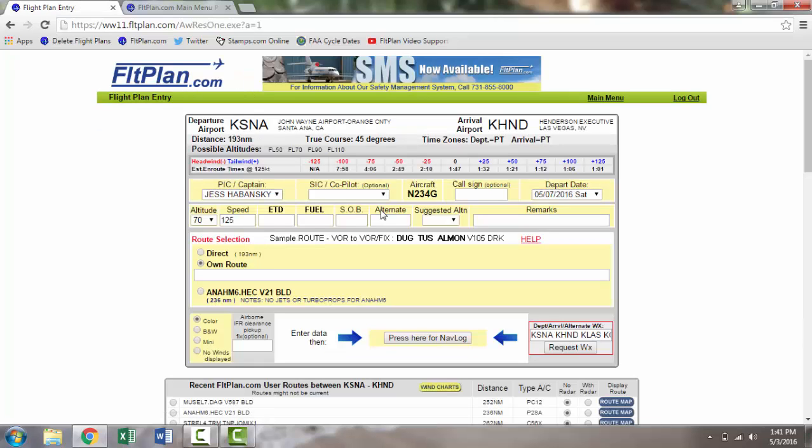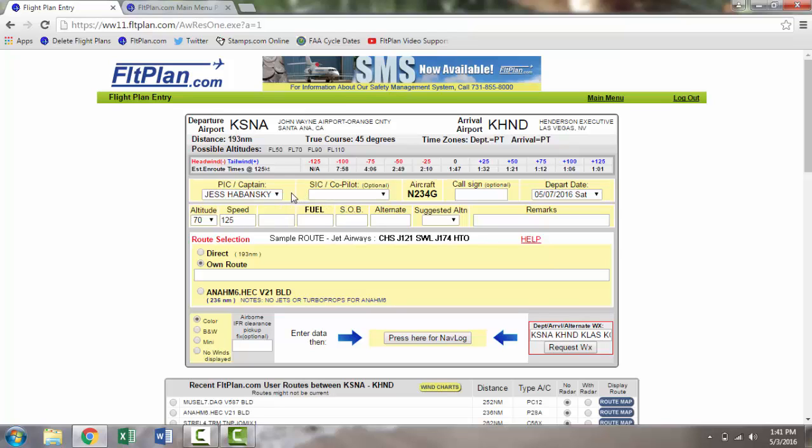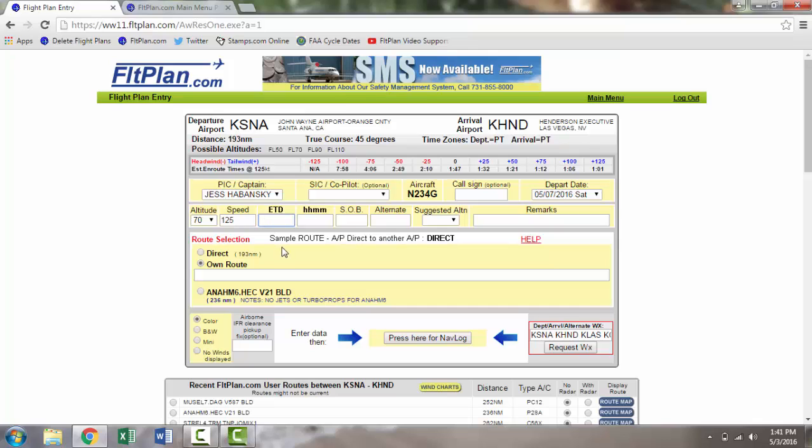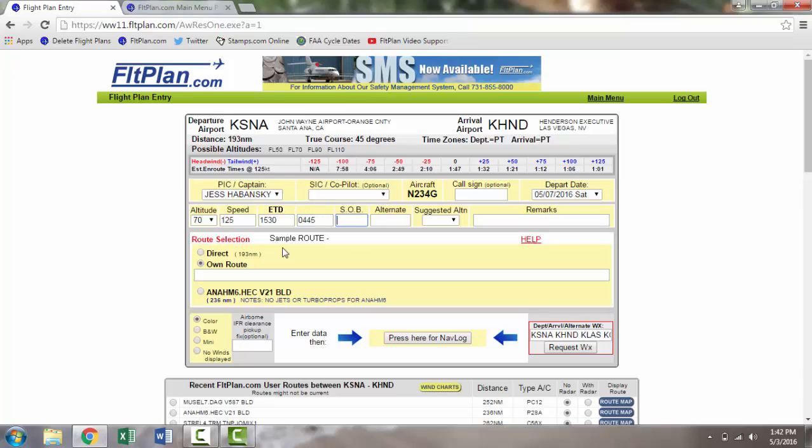The next page is the Flight Plan Entry page. Here is where you plan and enter the bulk of information for your flight plan. The altitude and speed are automatically defaulted based on your aircraft type and the direction in which you are flying. Fill in your estimated time of departure in local time, your fuel burn in hours and minutes, your souls on board, and your alternate if applicable.